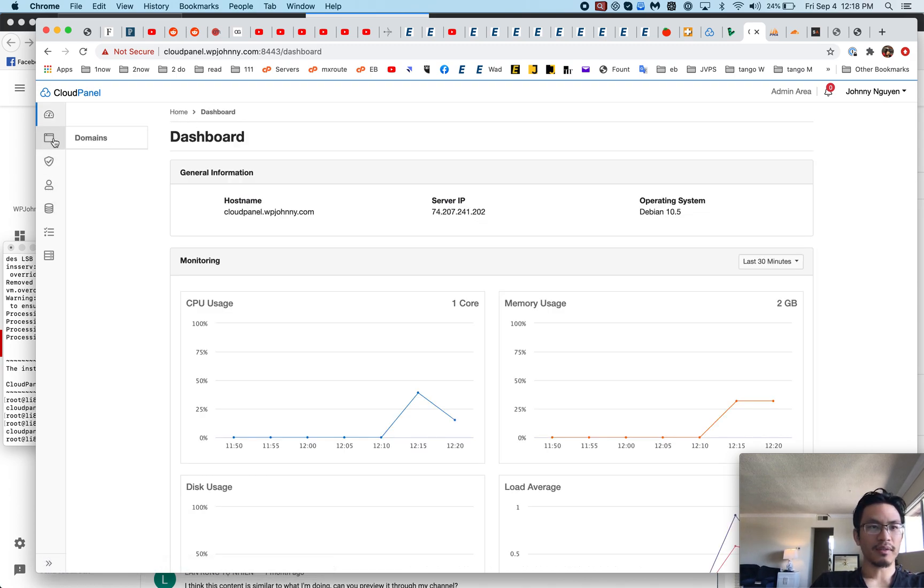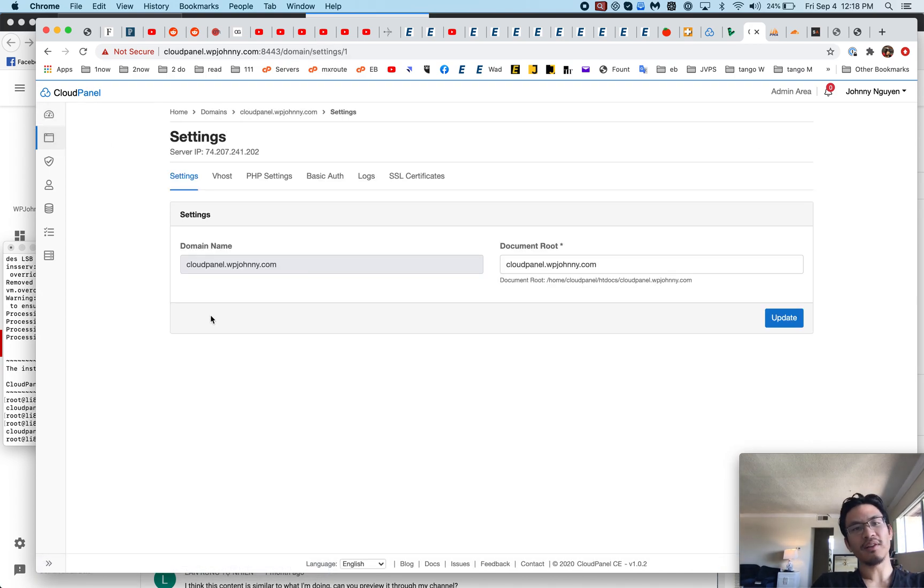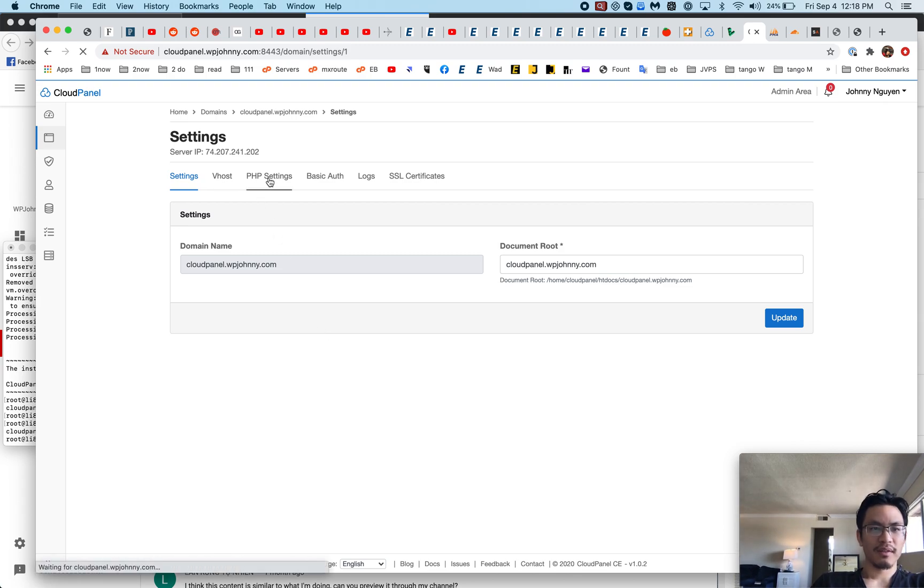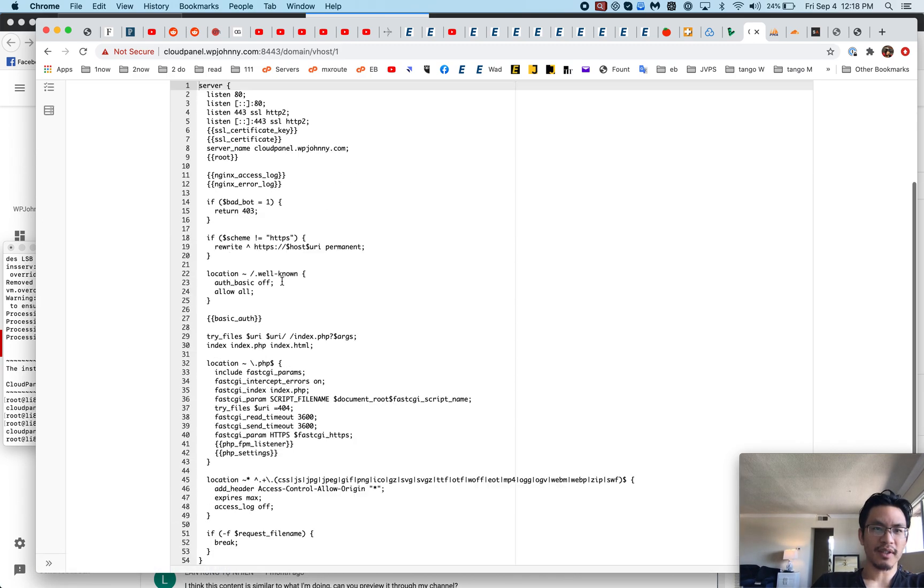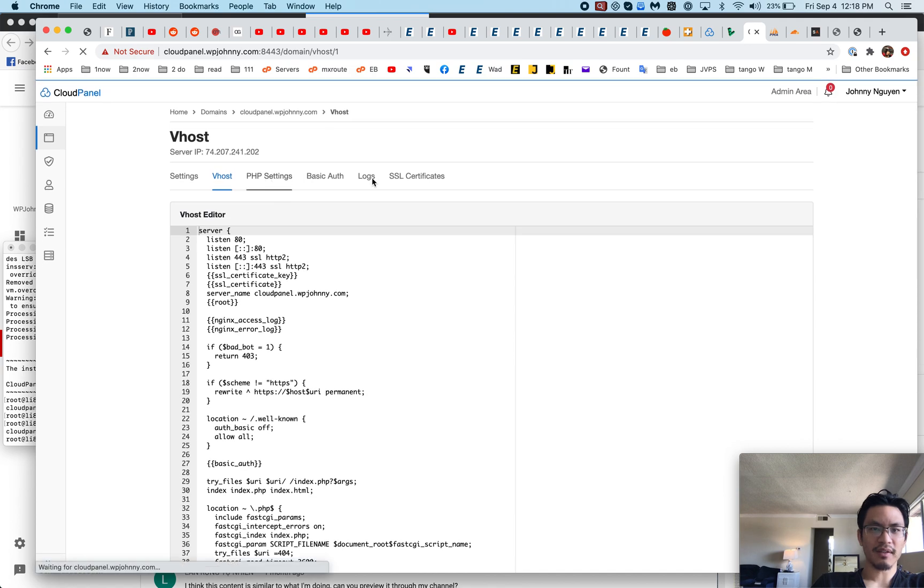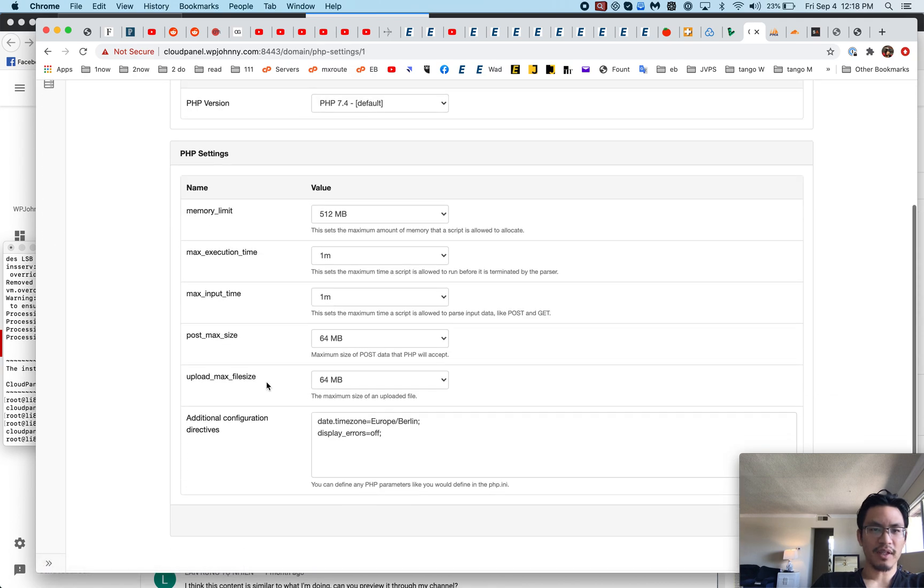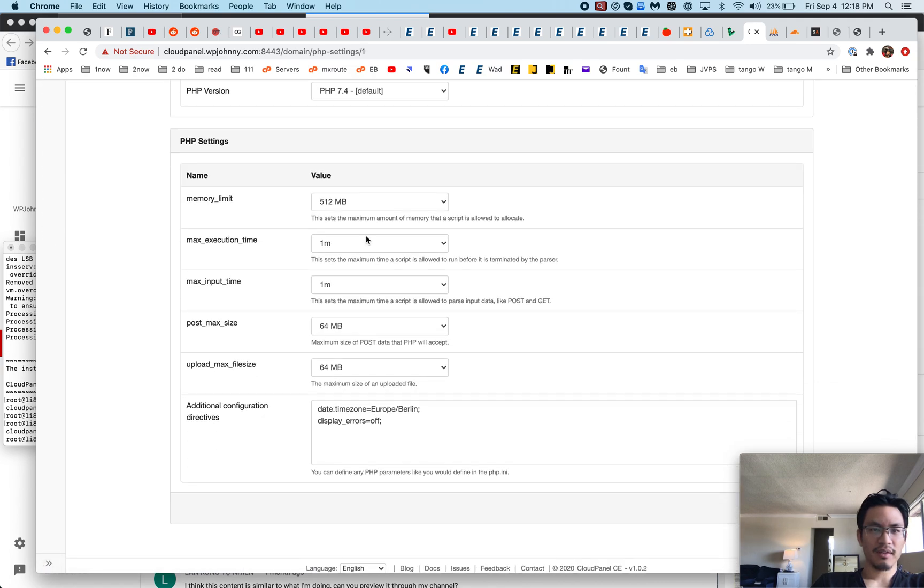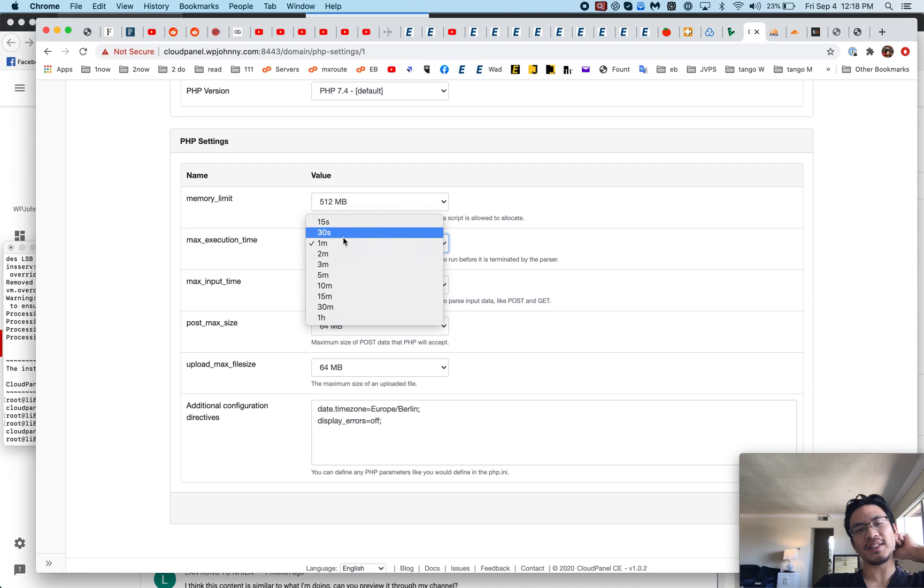Now how do I get to my sites? I have to click on that. Vhost, this would be the nginx configs. Yeah, that's fine.